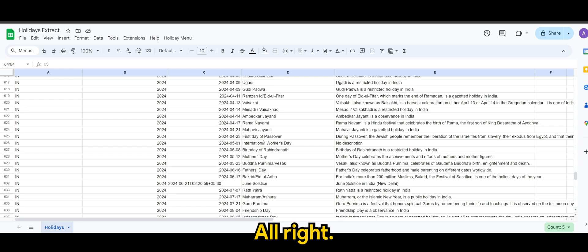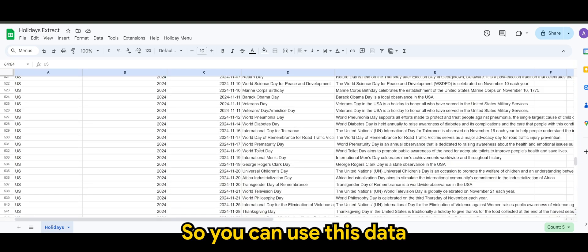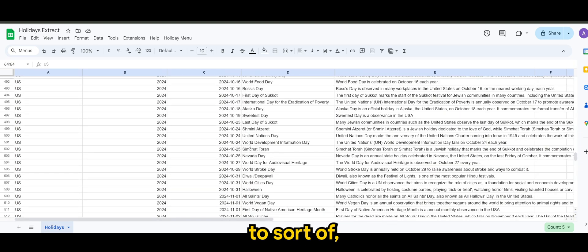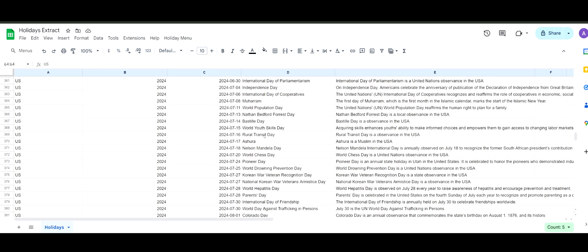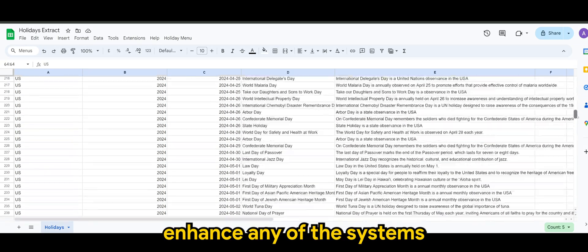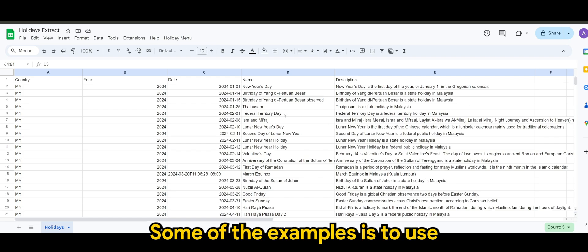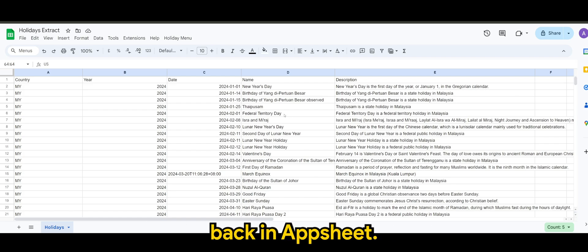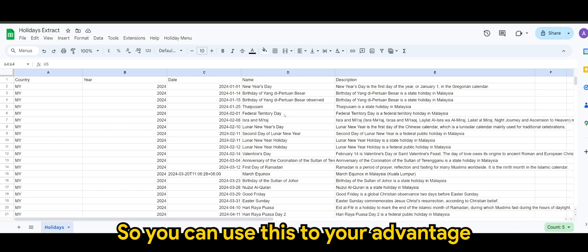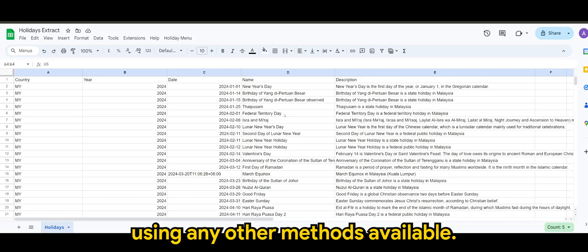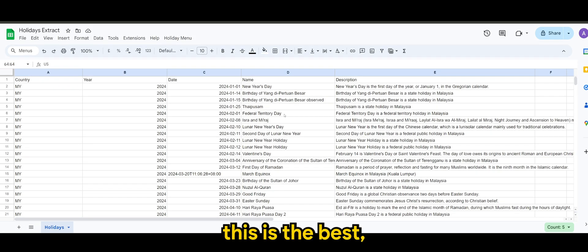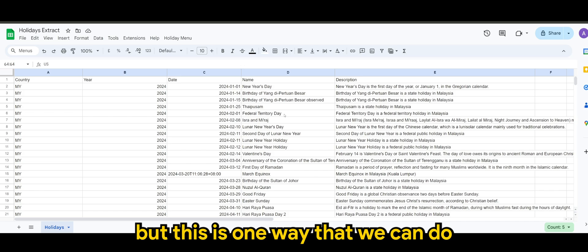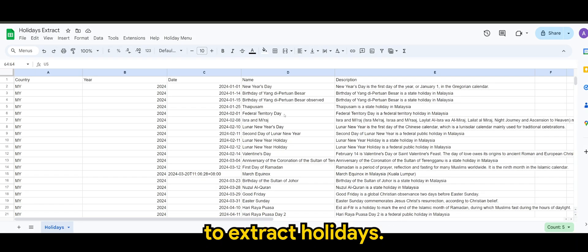So you can use this data to sort of enhance any of the systems or information that you seek. Some of the examples is to use back in AppSheet, if you're an AppSheet developer, so they can use this to your advantage, rather than manually extracting it using any other methods available. Not to say this is the best, but this is one way that we can do by utilizing AppScript to extract the holidays.